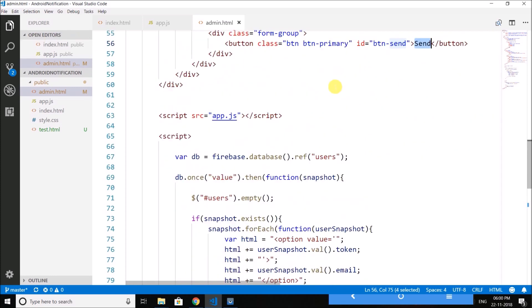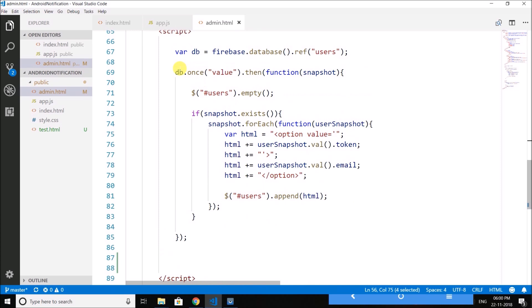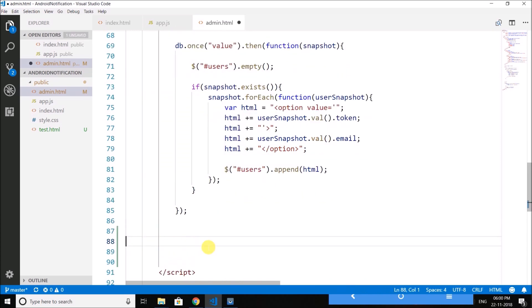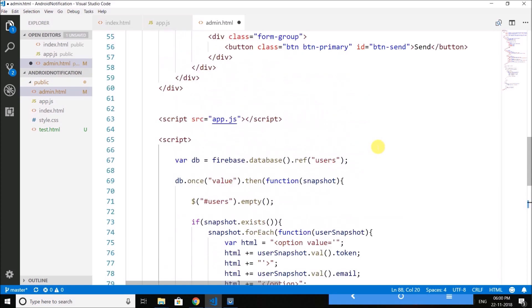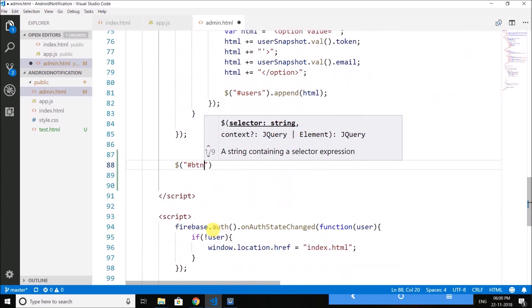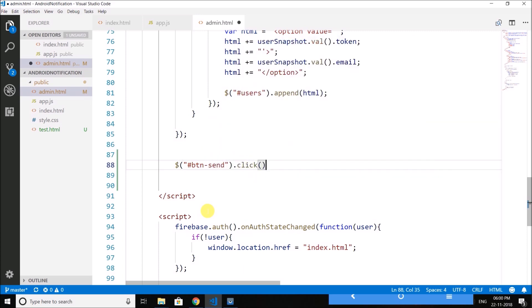Now first we will attach a click listener. So just after this db thing I will create a click function btn. And what is the id? Id is btn-send, then I will attach a click function.